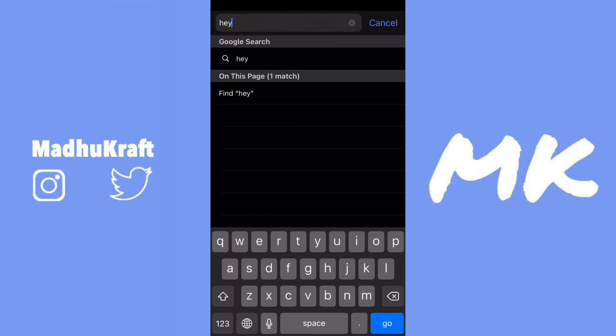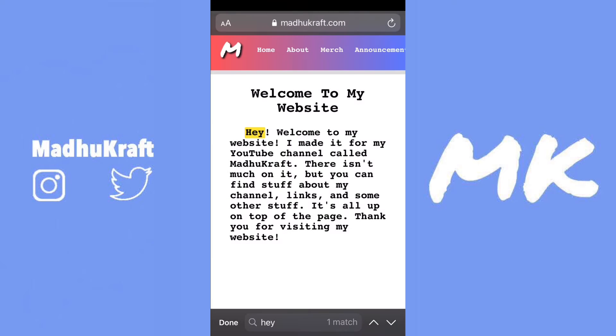I'm just going to search for 'hey' because it's on the page, and then click on 'find hey.' It says on this page one match. Now it highlighted the word 'hey' in yellow.